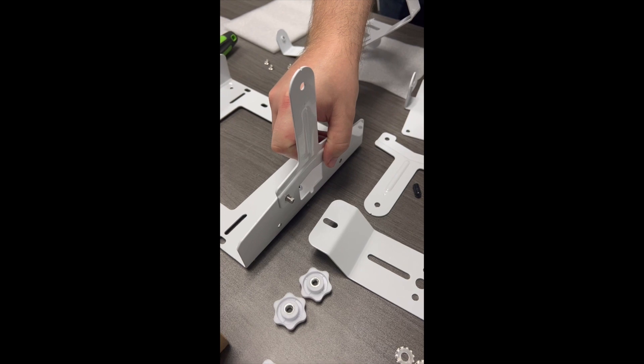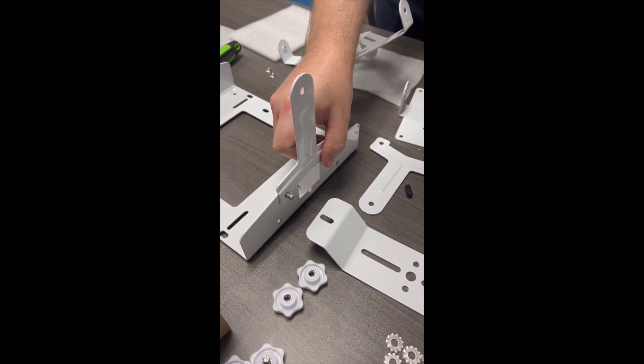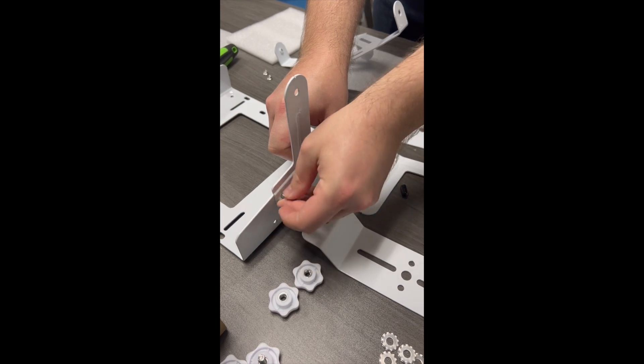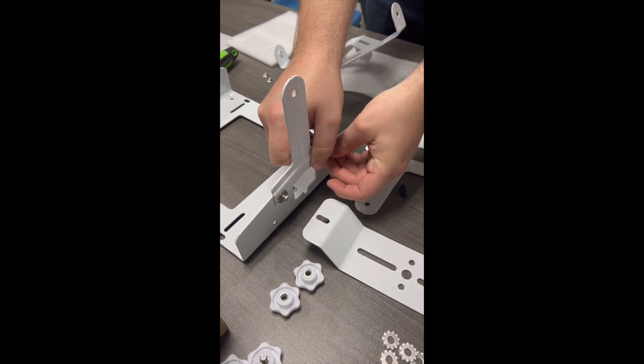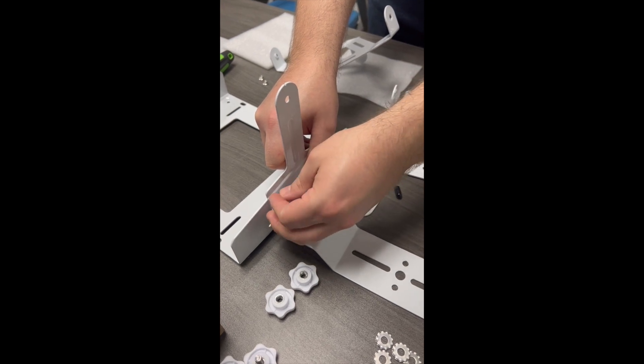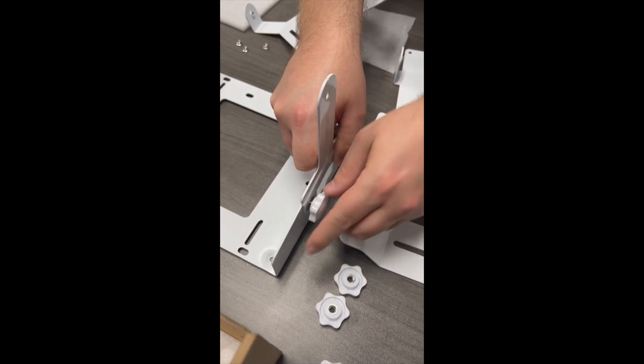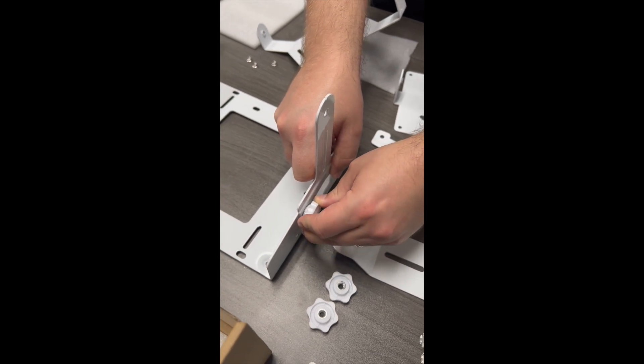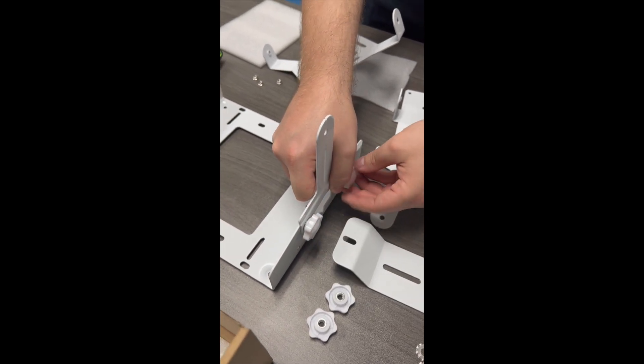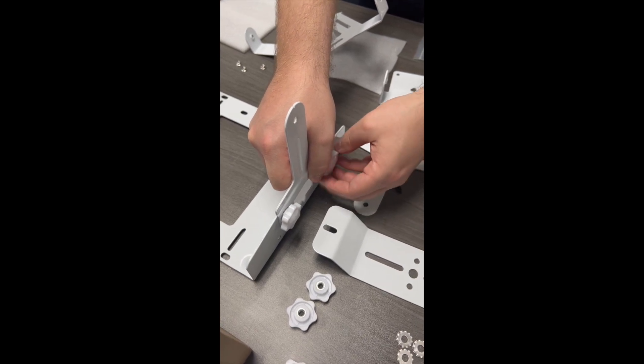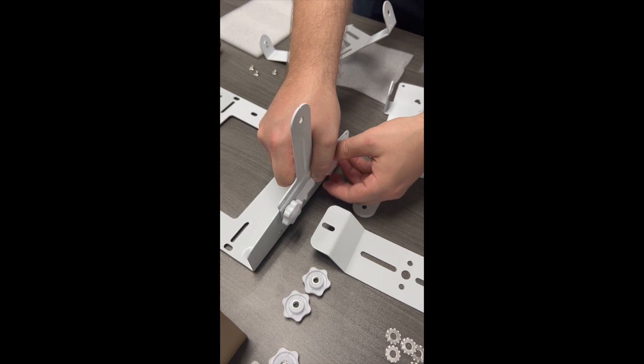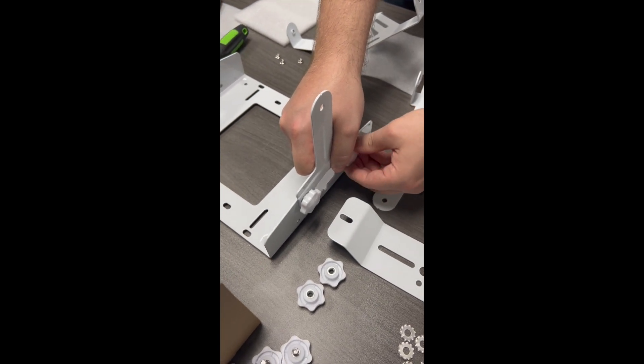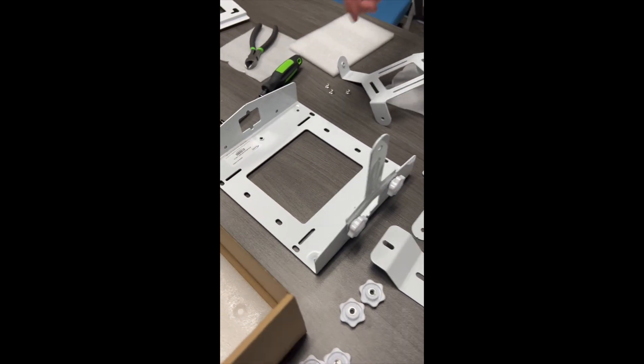We'll put on our lock washers and put on our threaded knobs, tightening all the way so that the knobs compress the threaded washers. And then you'll do this again on the other side.